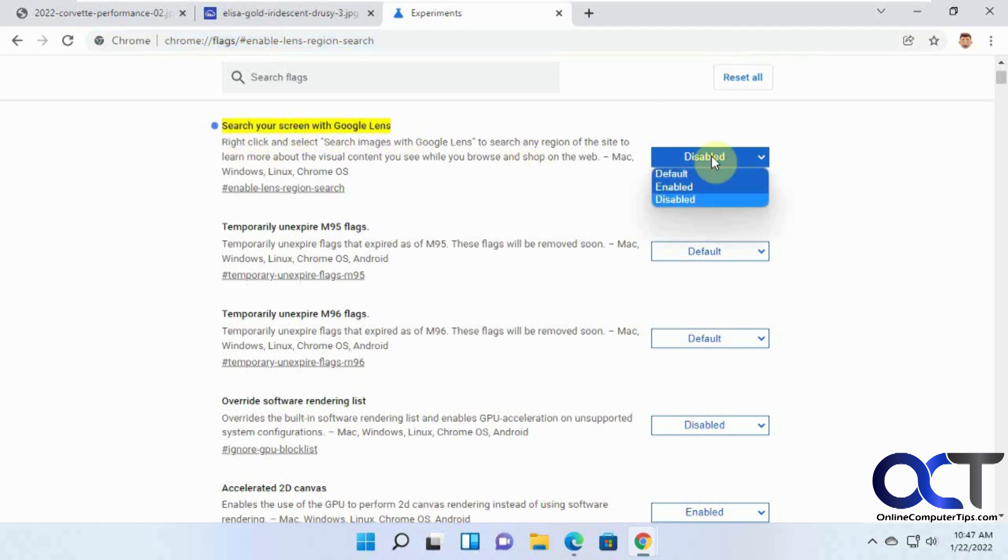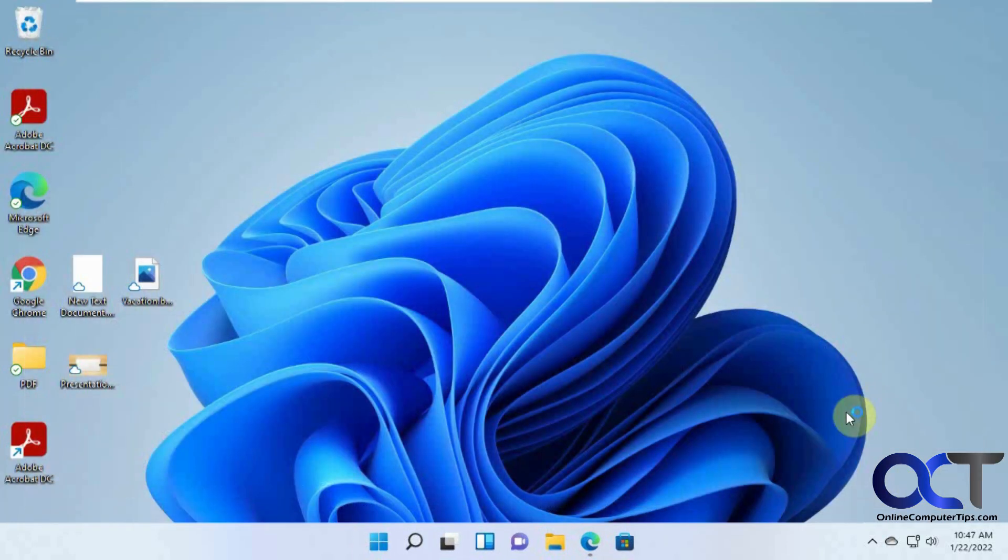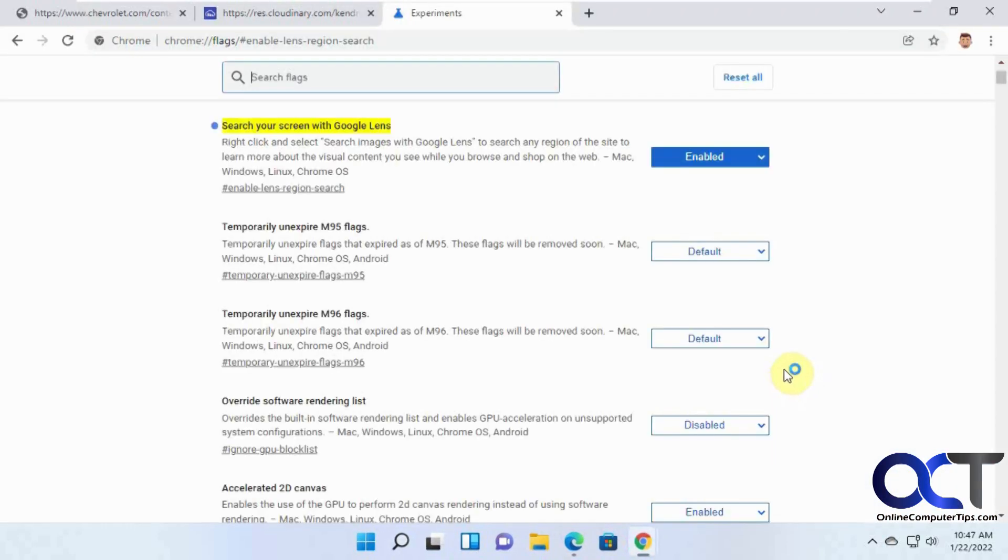Right now it's disabled. So if I enable it and relaunch, now it's enabled.